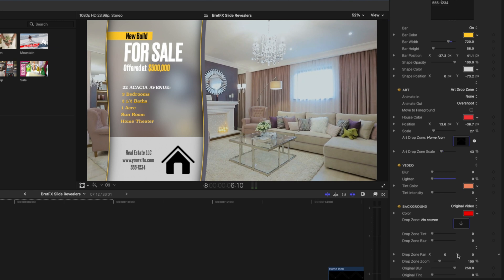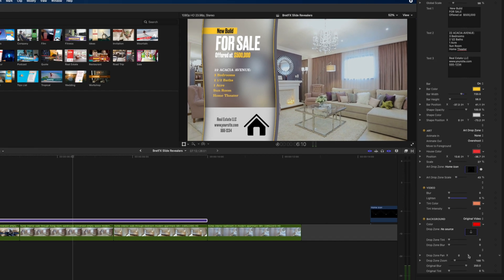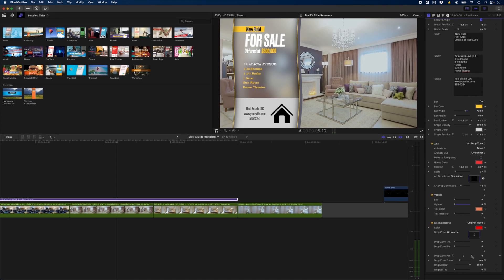So as you can see there's a lot you can do to customize these graphics. So let's have a look at what we just created.